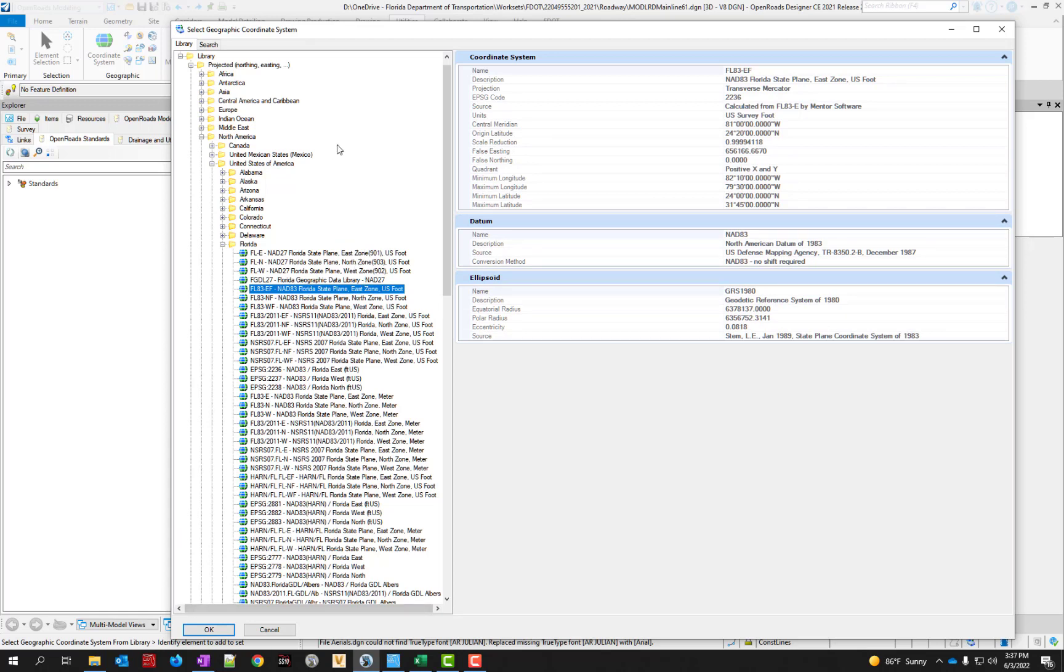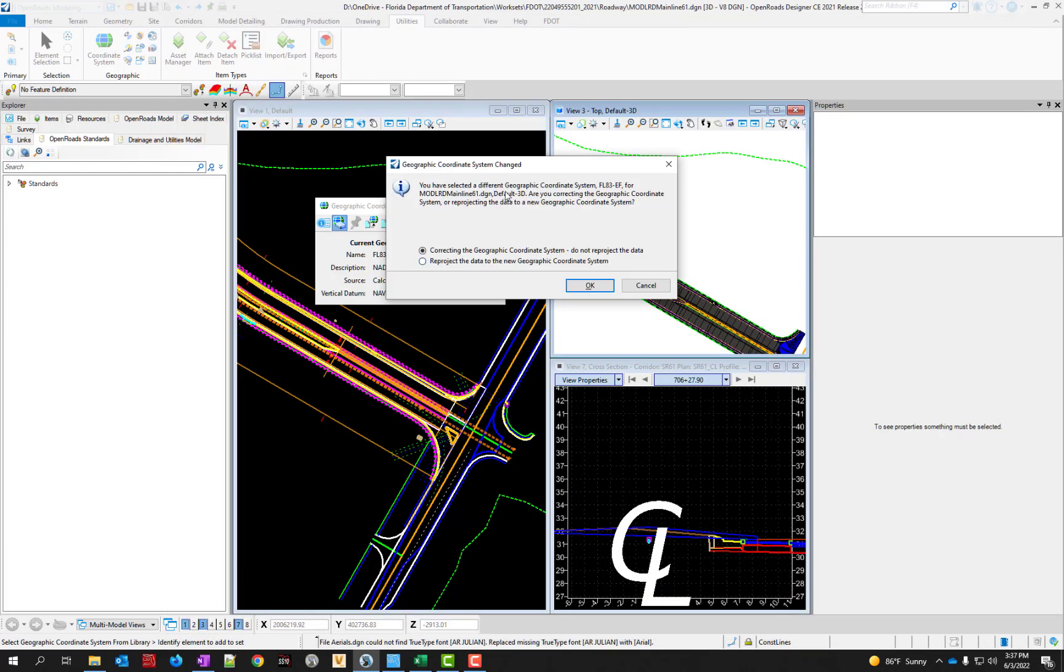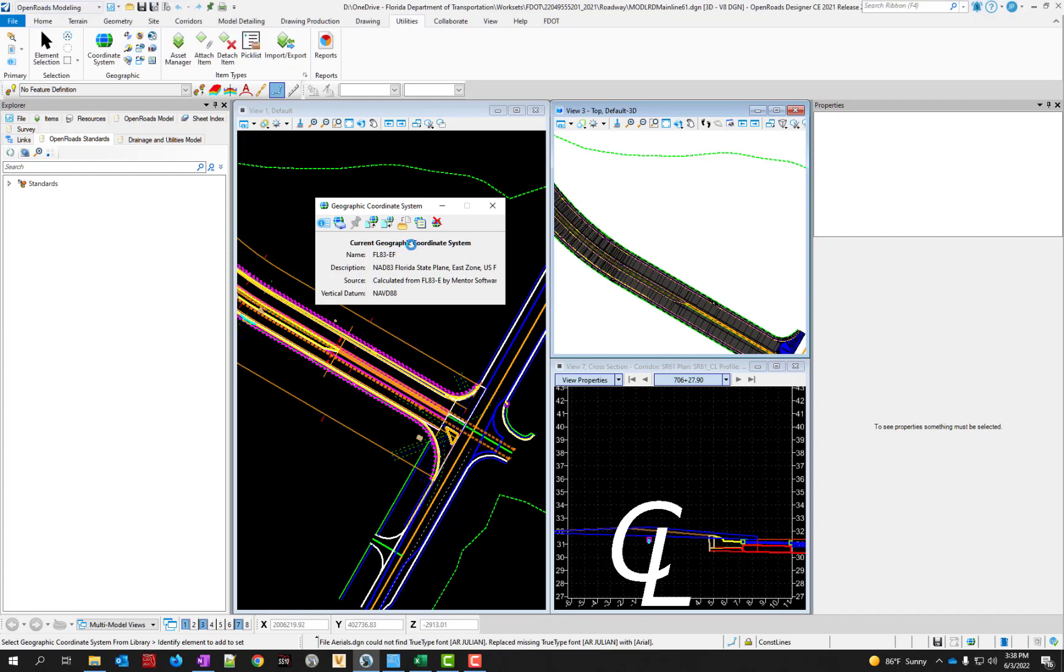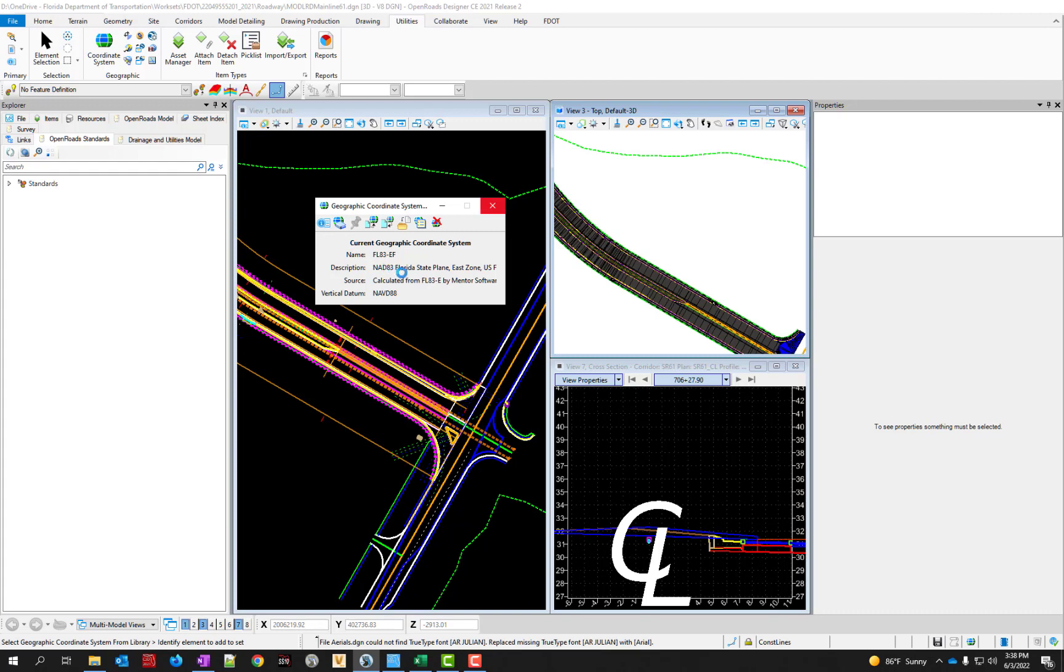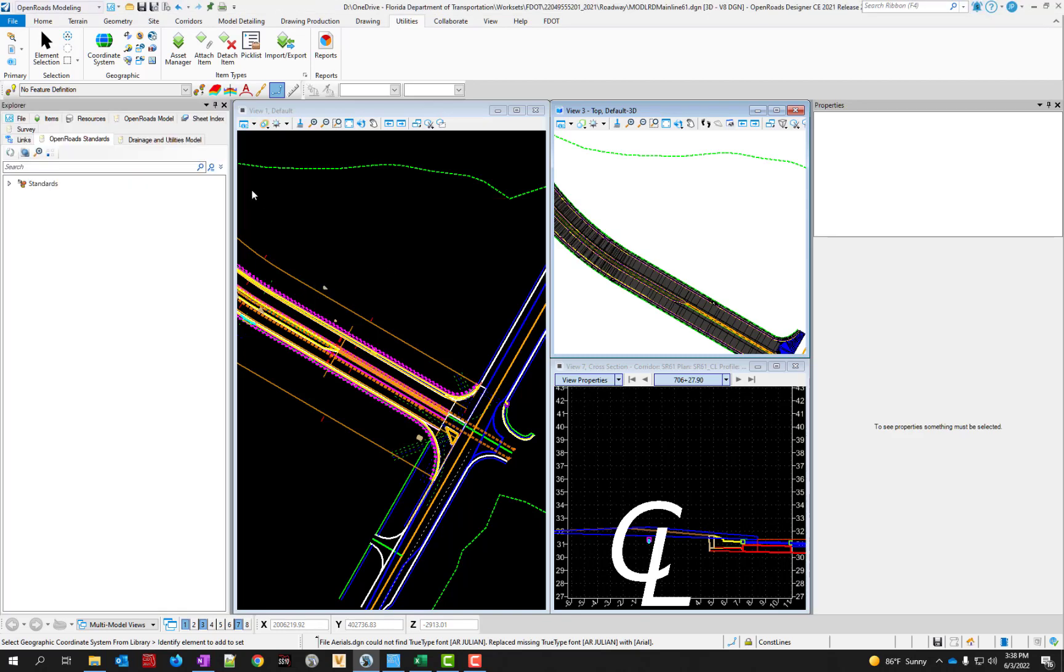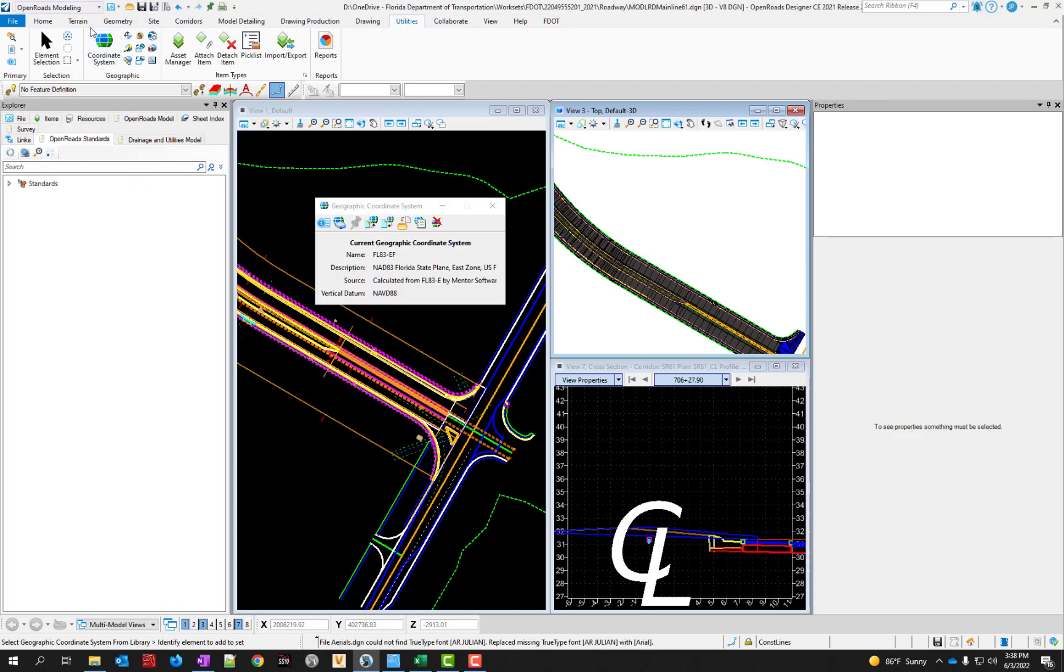If you want to change it you can just click OK and it will change it to a different one. It says OK, selected a different one. Are you correcting it or reprojecting it? What's the correct thing to do here? If everything was showing in the right location you can just say I'm correcting it. That shouldn't move it but it will just correct the coordinate system in use. So now it says EF.